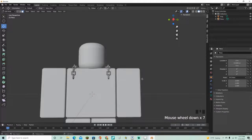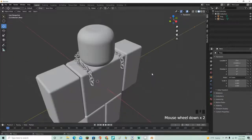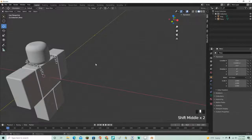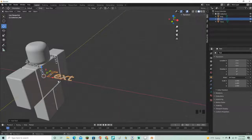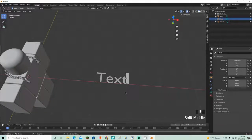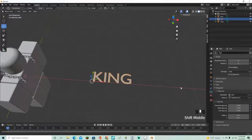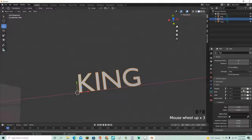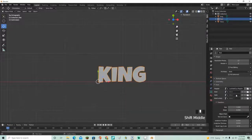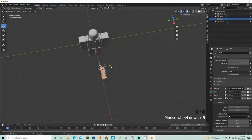Now let's add text. Go into object mode, press Shift+A and add a text object. Go into edit mode, delete the default text, and type 'KING'. Click the little A icon, go into the font settings, and under Regular click the folder icon to add whatever font you want. I'm going to use the Luckiest Guy font because it looks pretty good.